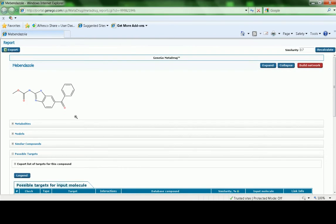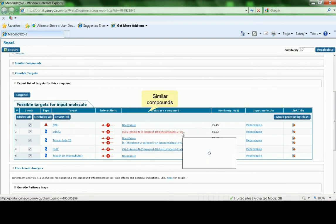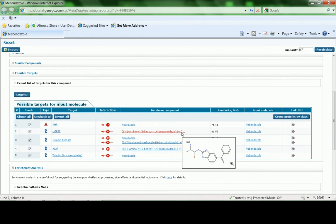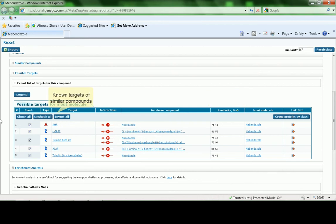To understand how the targets were produced by MetaDrug, let's have a closer look at the Possible Targets table. This table shows our input structure and the structure of any similar compounds that pass the similarity threshold. These numbers correspond to Tanimoto coefficients that show just how similar the database compounds are to Mebendazole. Targets of the similar compounds annotated from the literature are listed in this column.